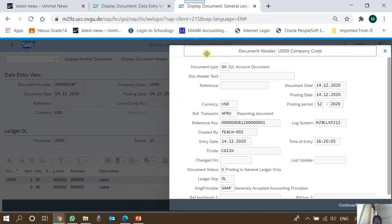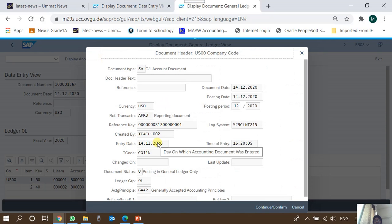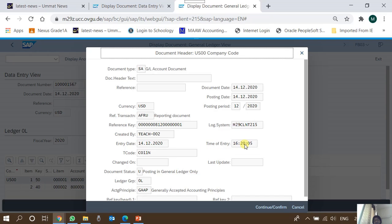When a user creates and posts an accounting document, they can change the document date or enter any posting date, but the entry date is captured by the system automatically — it is the system date on which the actual entry is made. As accounting students, we know that accounting entries are often not made in real time. A transaction that occurred yesterday may be posted today, so the document date and posting date would belong to yesterday, but if the entry is being entered in the system today, the entry date will be today's date. The system also captures the entry time.